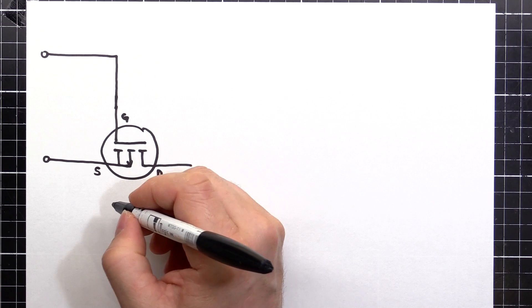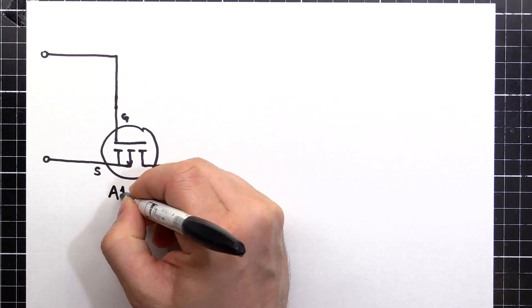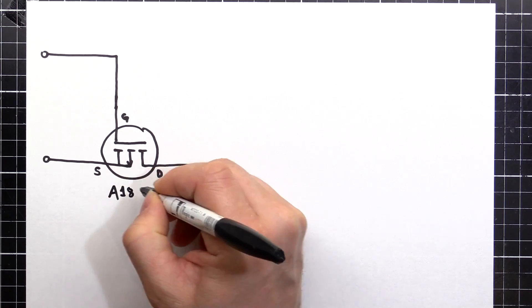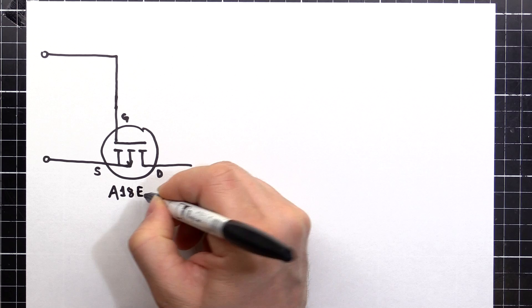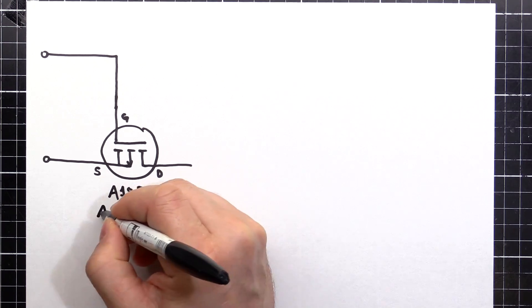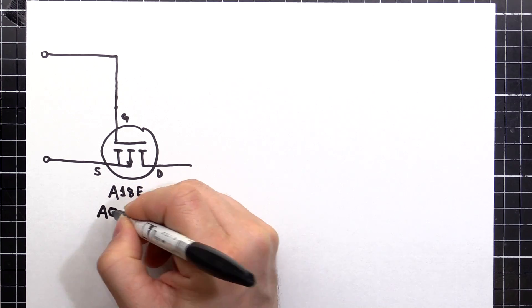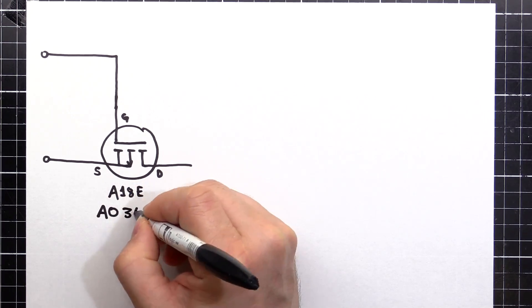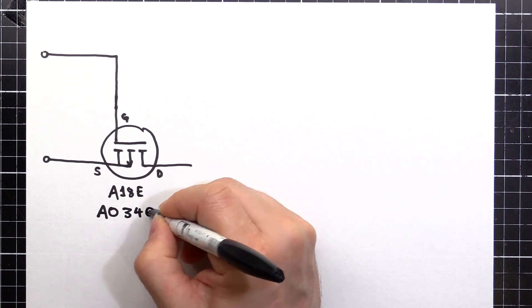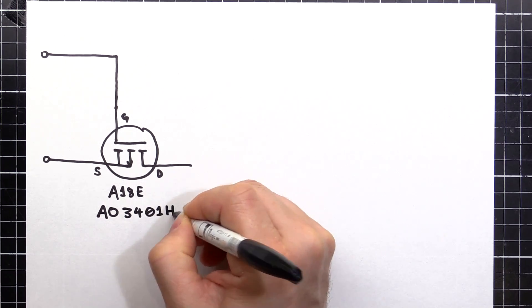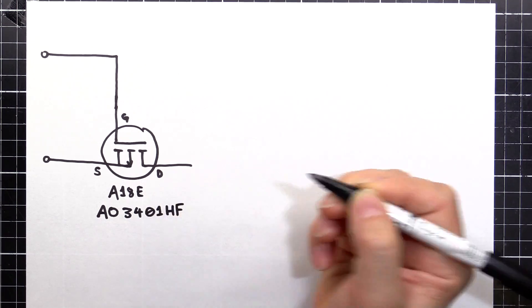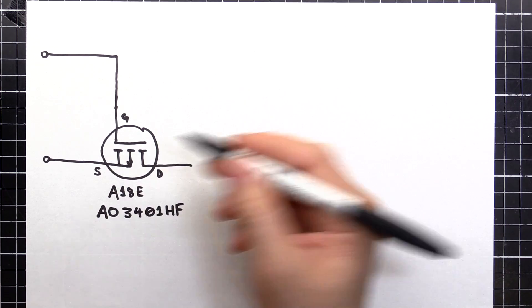This one was the A18E or the AD3401HF MOSFET. That's a 4 amp MOSFET.